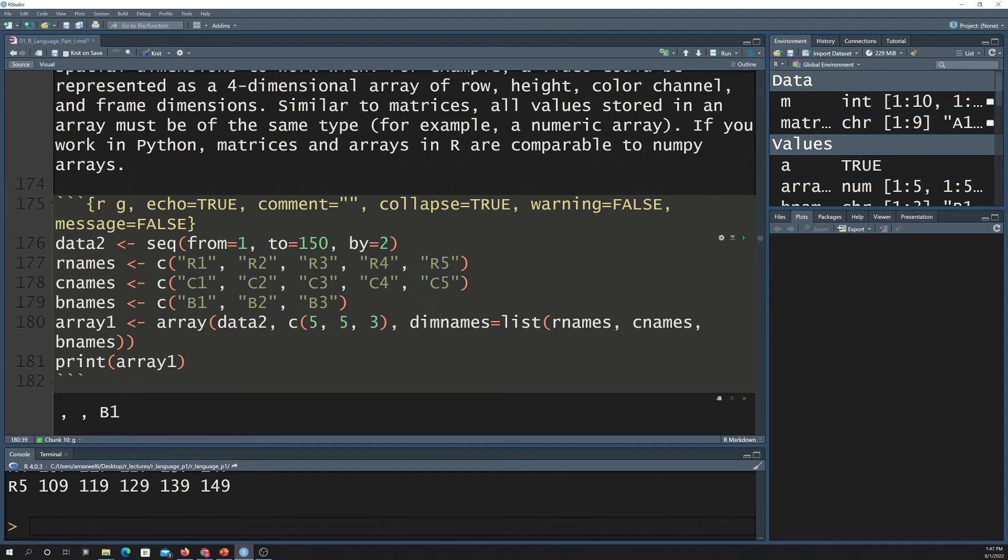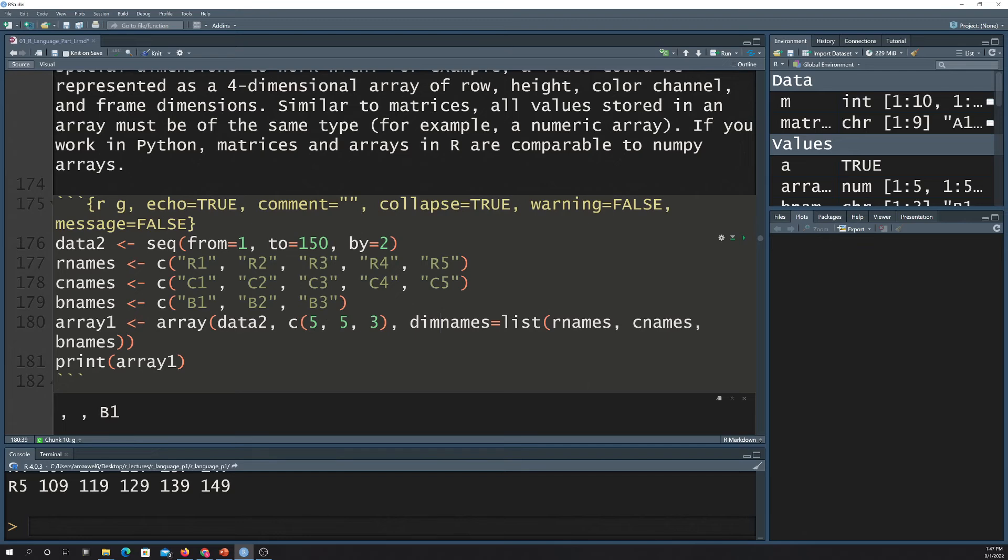And then you could have a time dimension and a variable dimension. So basically, using five dimensions, you could be able to store data at different volumes or locations within the atmosphere, actually have different variables like temperature or pressure or humidity, and also have time to see how it changes over time.